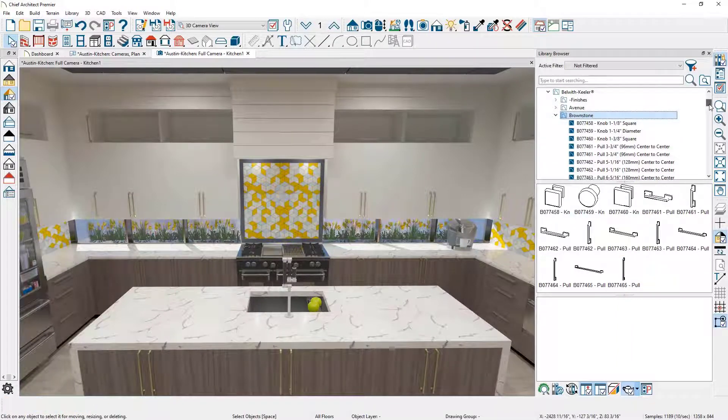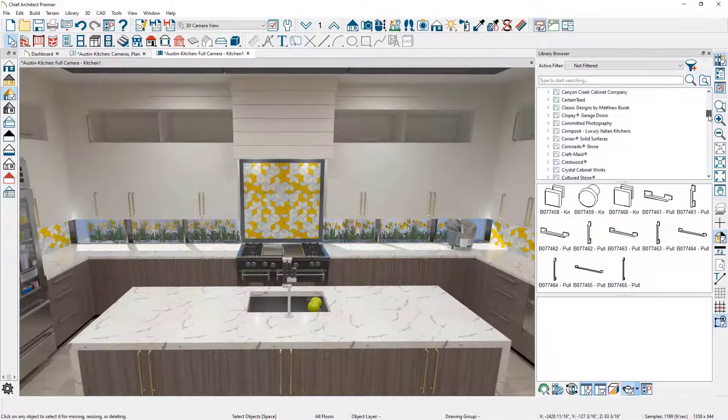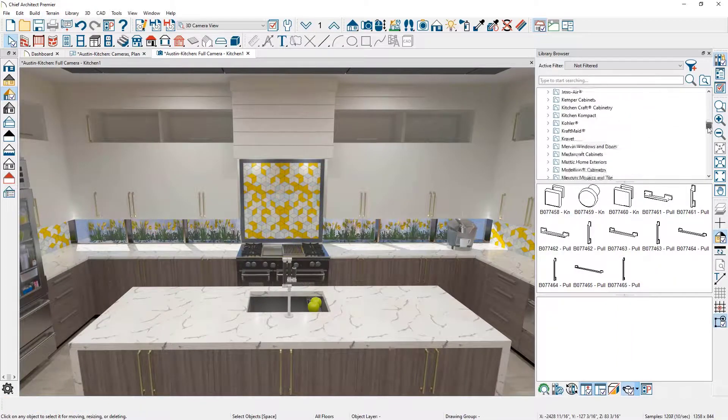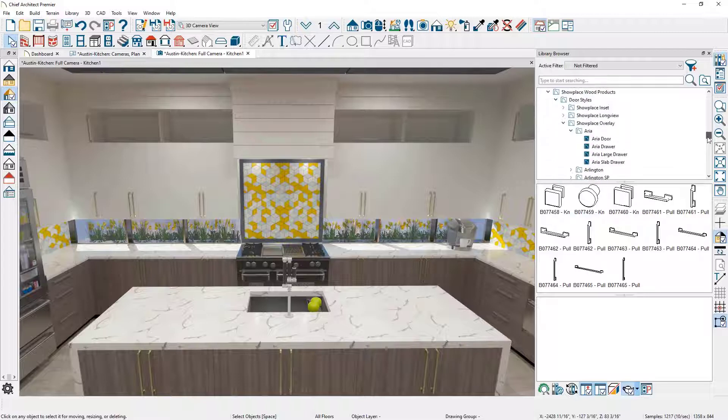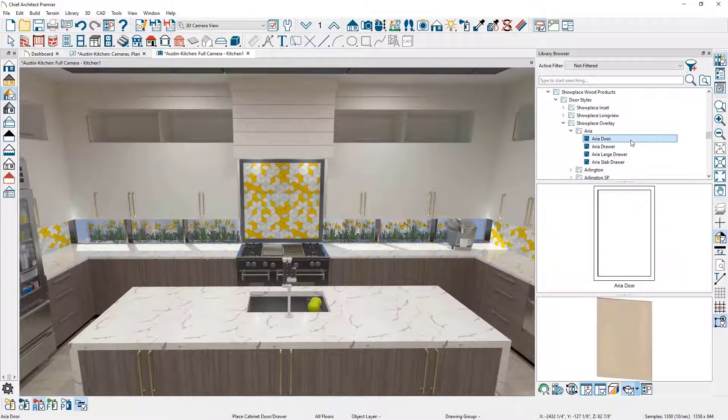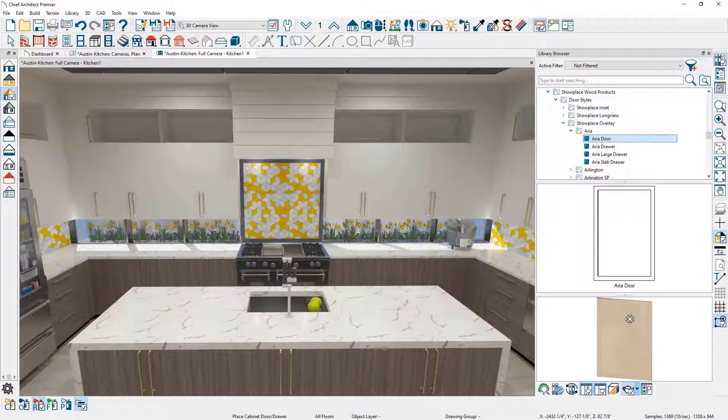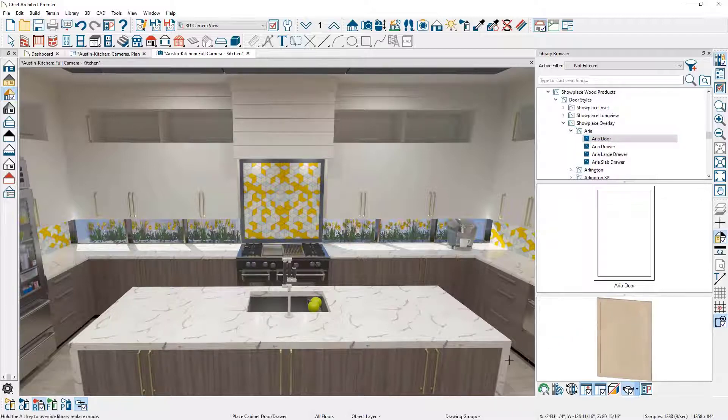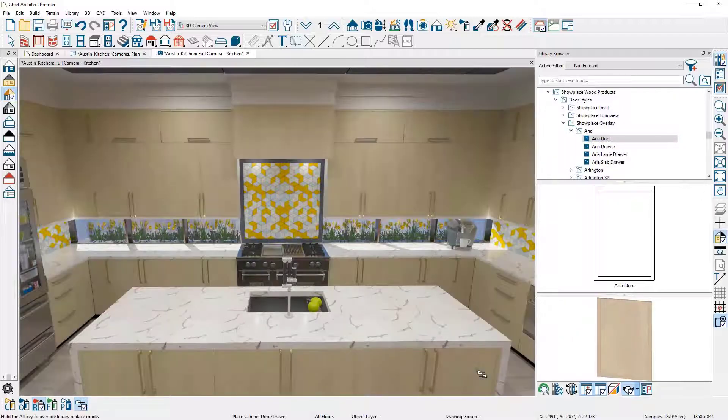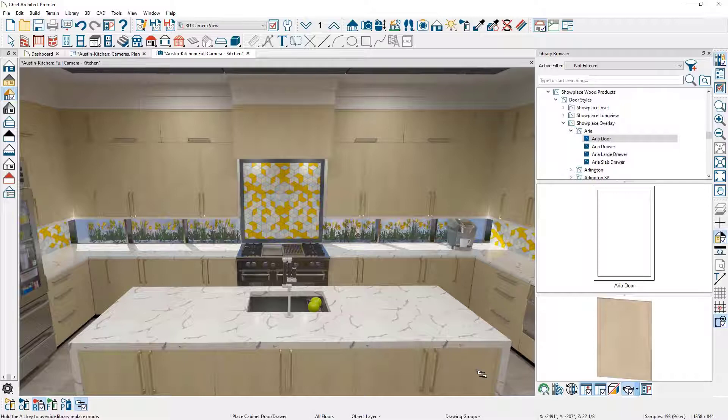As I scroll down in the library and find a cabinet door, I can repeat this process by selecting the door and spraying it on the base cabinet. And it will swap out all like slab style doors and drawers in the entire room.